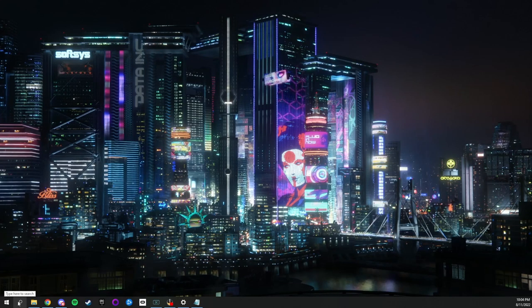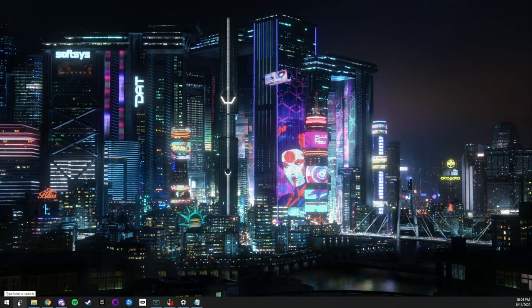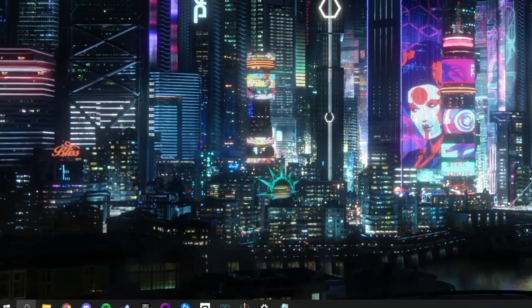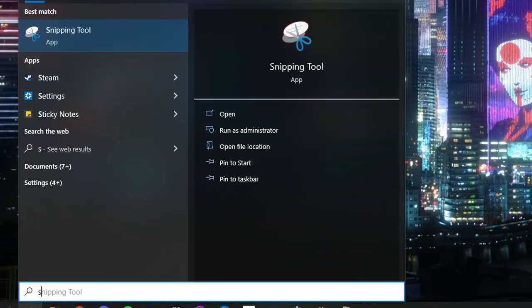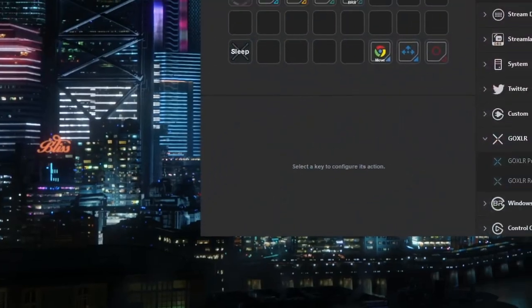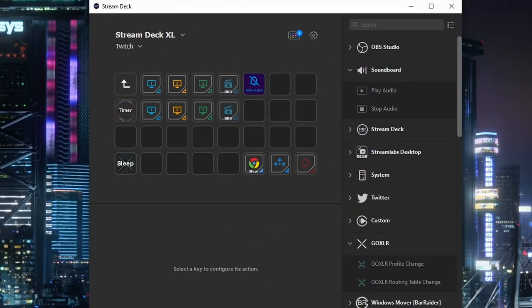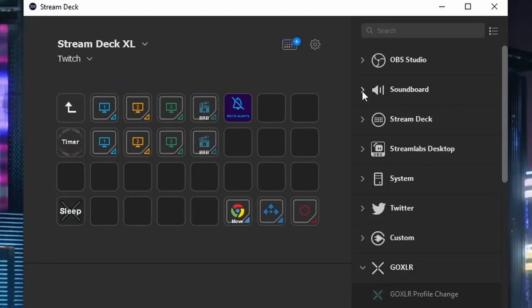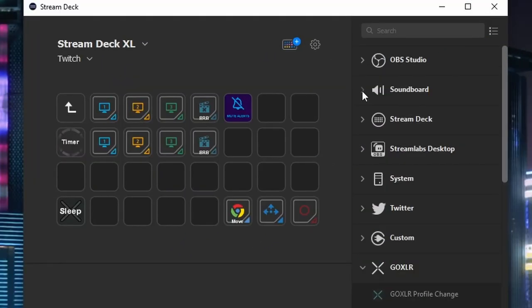From here we will open up the Stream Deck application to add in our soundbite. Click on the drop down tab on the soundboard plugin and drag over the Play Audio plugin.